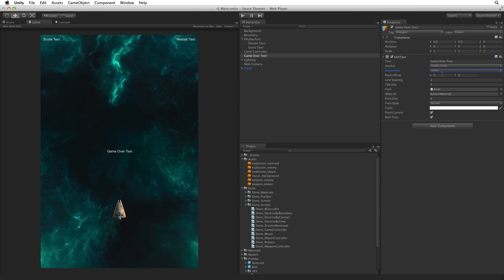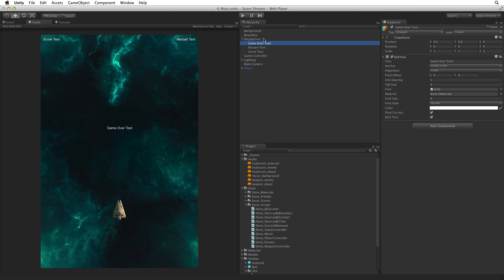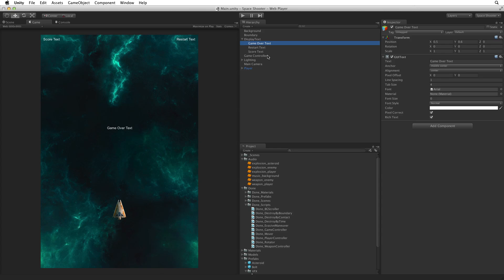And change the transform's position Y to 0.6 so it is in the middle of our screen but up a bit. Now add game over text to our display text parent game object. This sets up the basic GUI text objects that we will need to end our game. Next we need to update our code on our game controller script. Open our game controller script for editing.